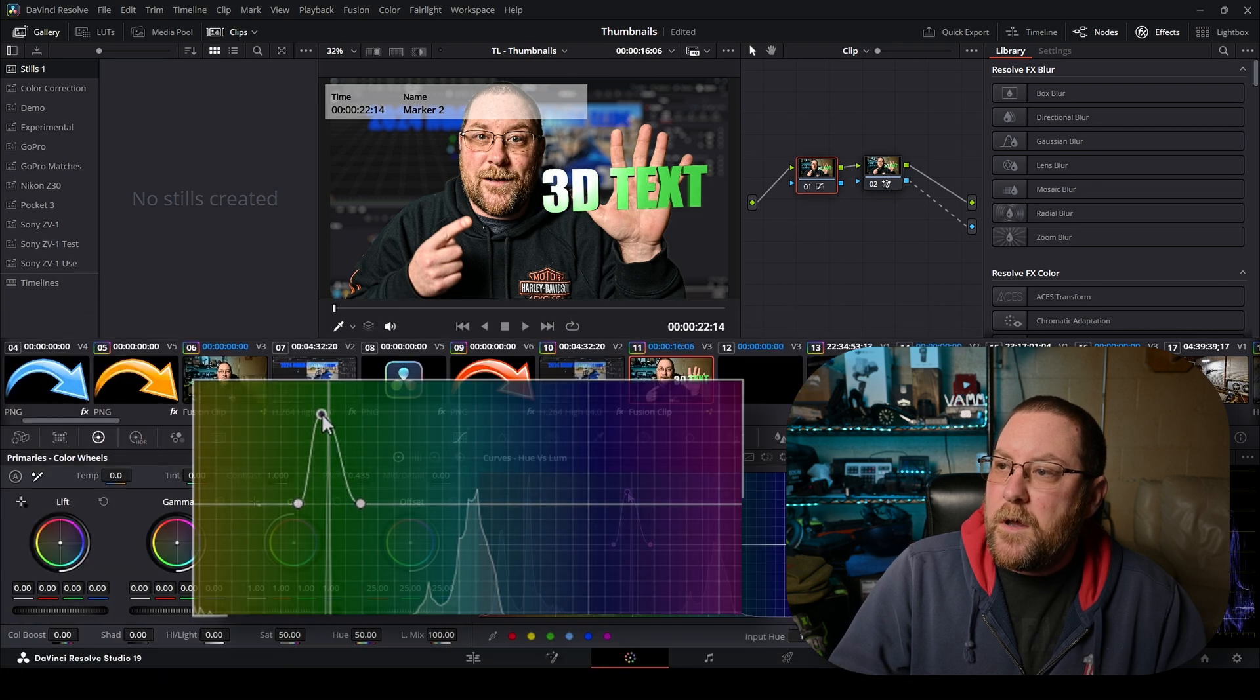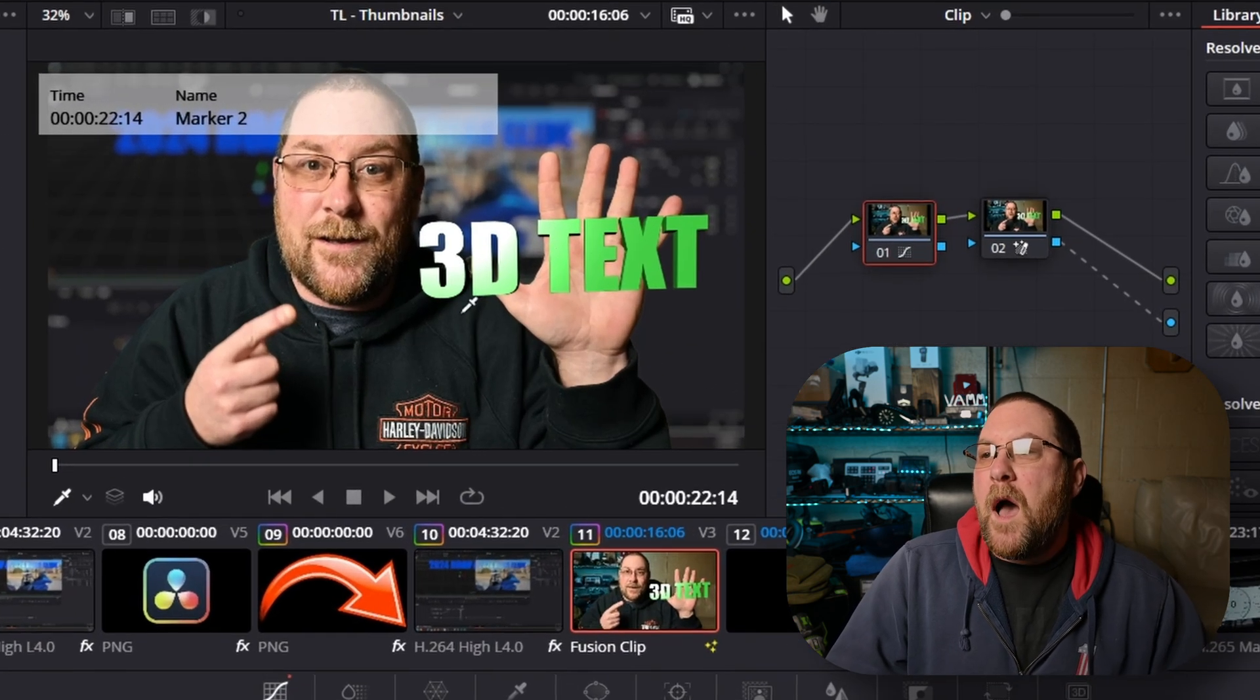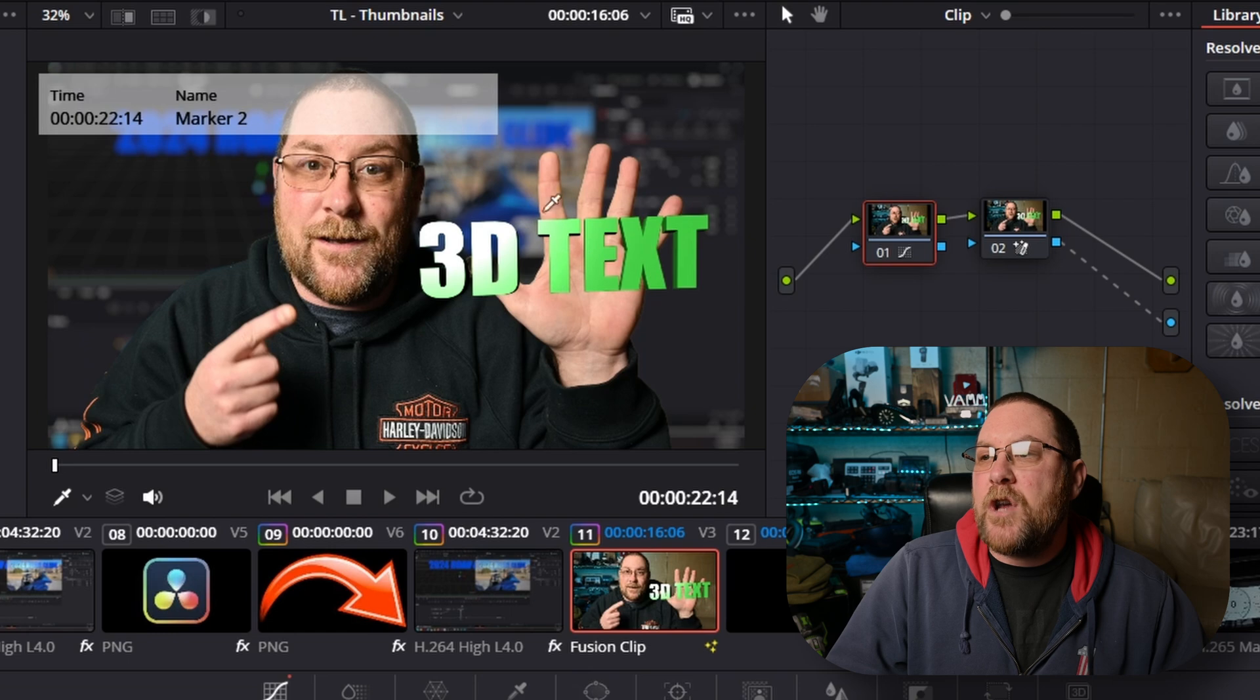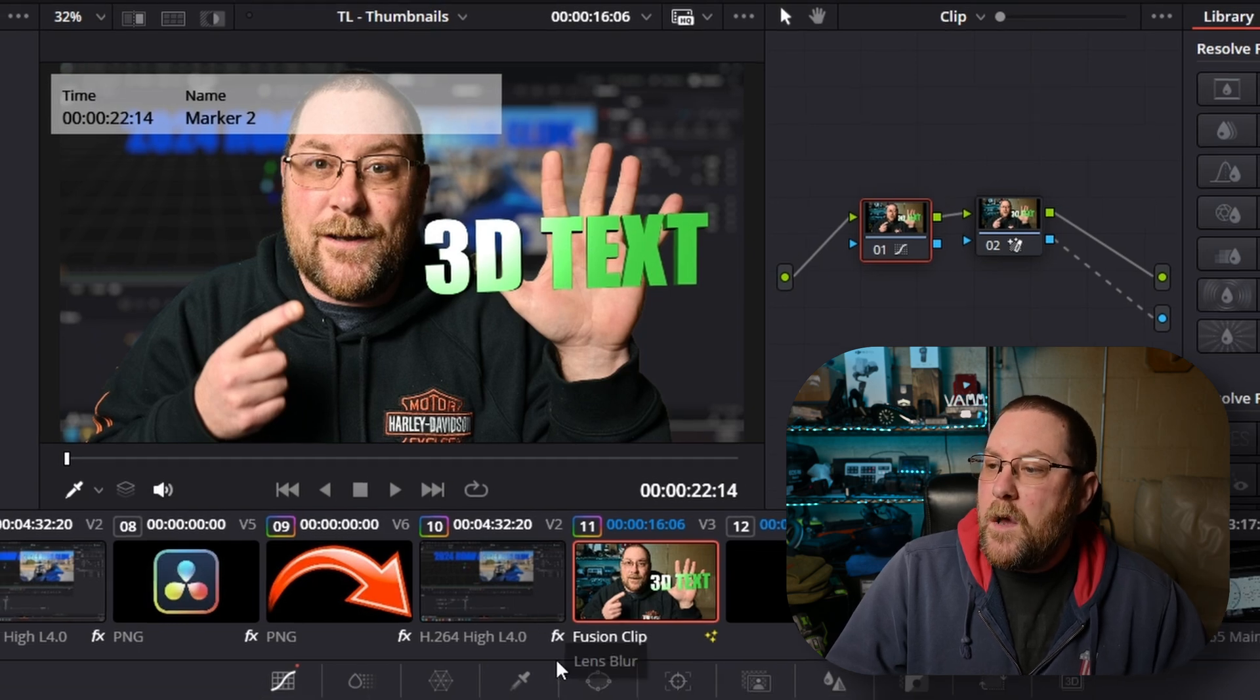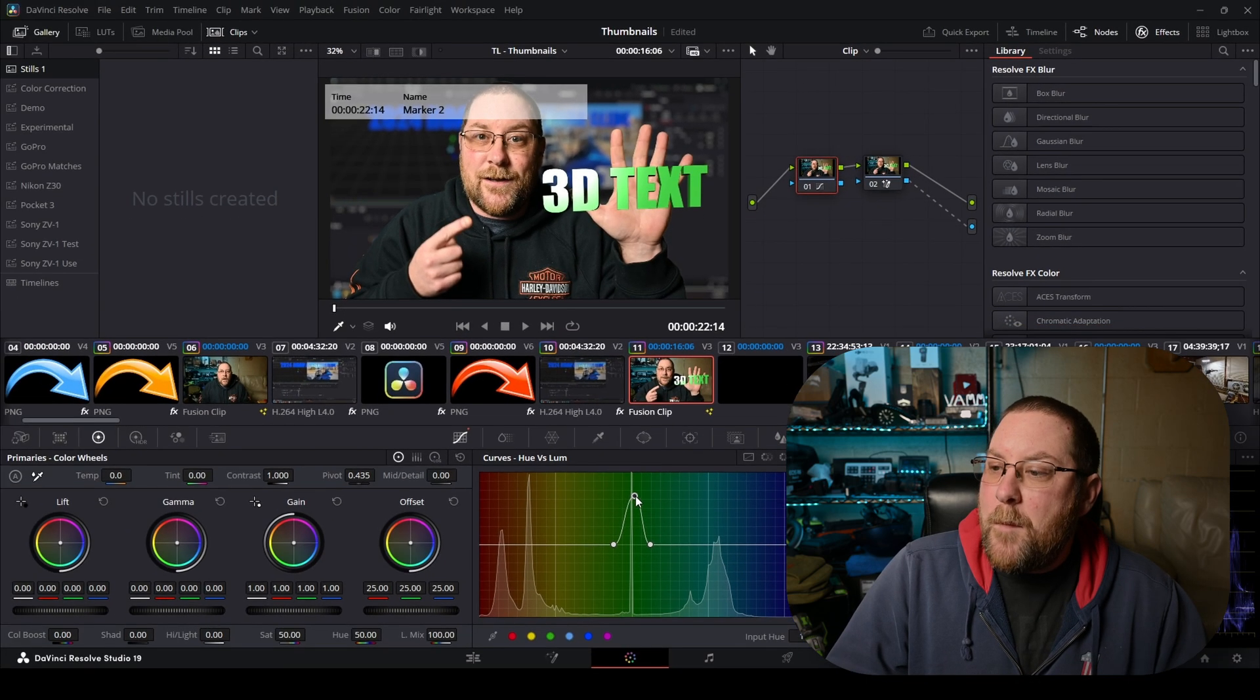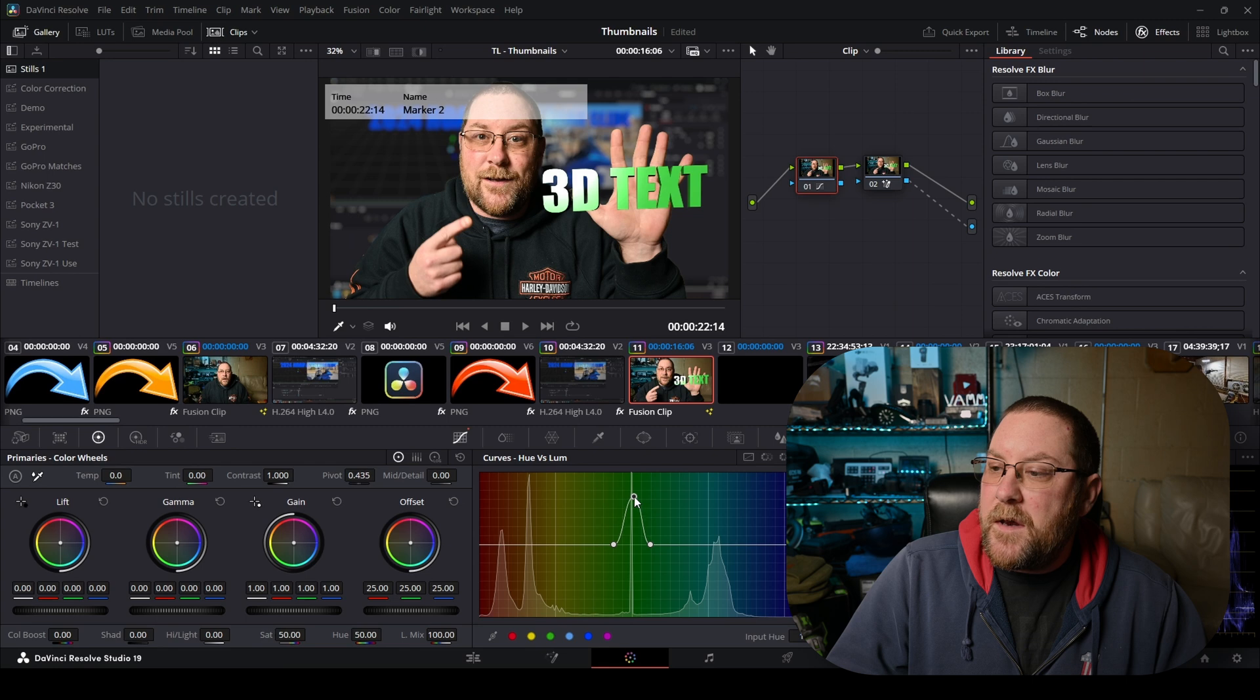But we have a problem. I want to keep the shine over here without making it completely white. So that's where our masking is going to come in handy. And I'm just going to fine tune that to be right where I want it.